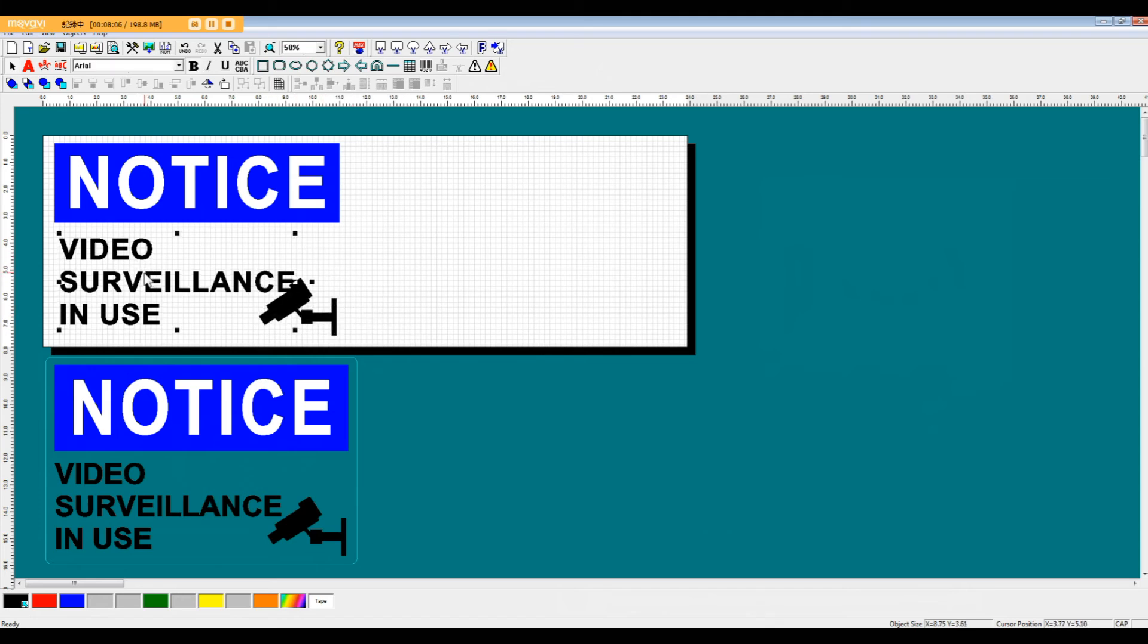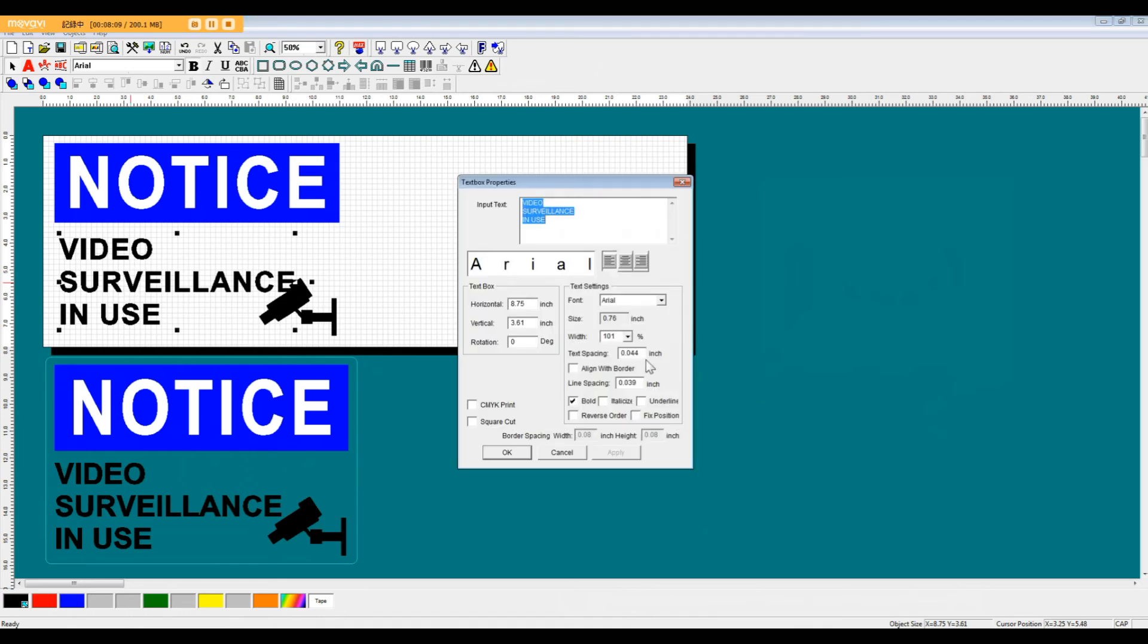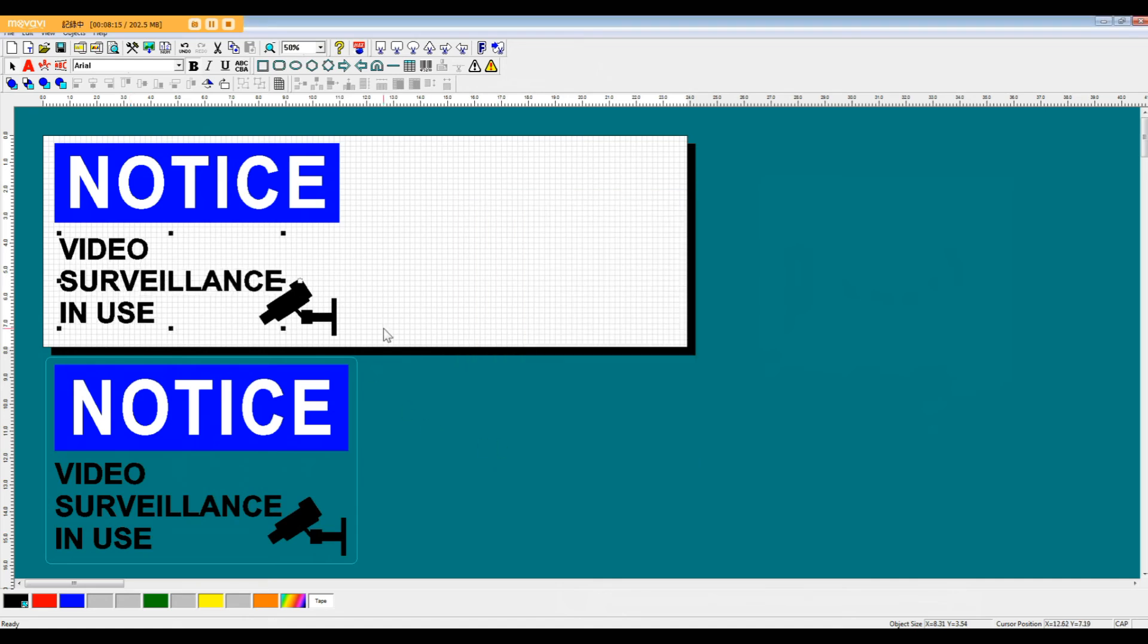Maybe adjust the size of this text box or reopen the properties and set the letter spacing and line spacing to zero. That's also going to shrink that text box just a little bit.